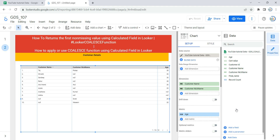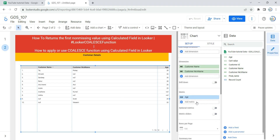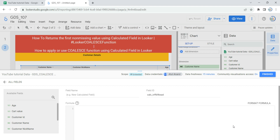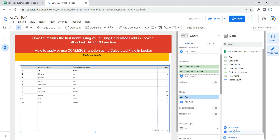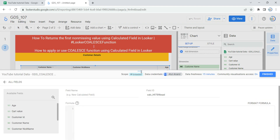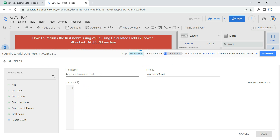Now we need to create a new column to show the final customer name, and that column will be created using a calculated field with the COALESCE function. There are two options: you can create a calculated field in the metric section — called a calculated metric — which will only be usable for that table. Or you can create a calculated field in the data section, which can be used in any visualization in your report. I'm going to create it in the data section. To do so, click on Add a Field.